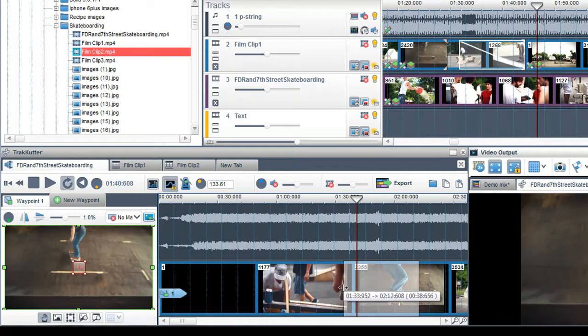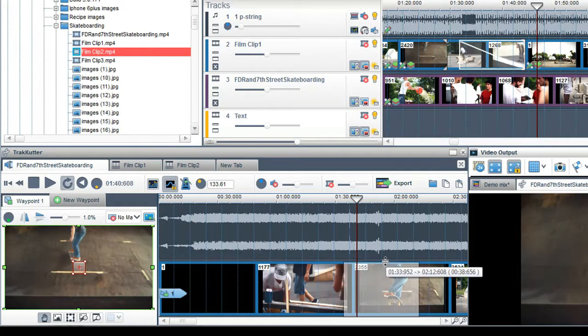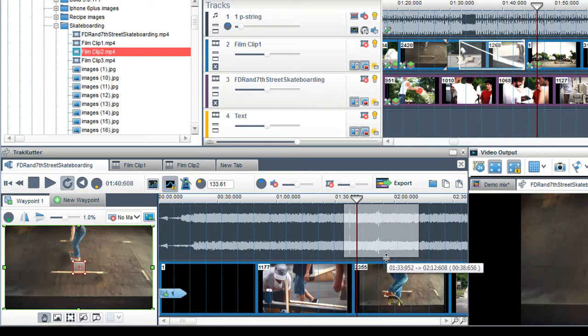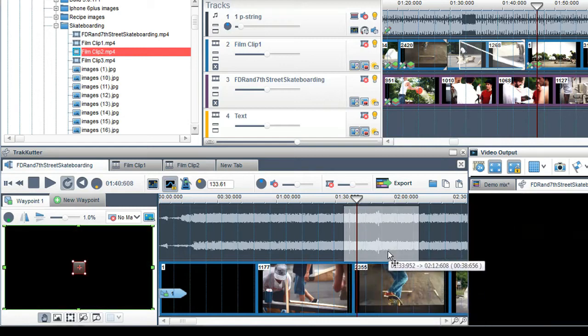If the clip contains audio and video, you can adjust the selection box so that it only covers the audio or the video.